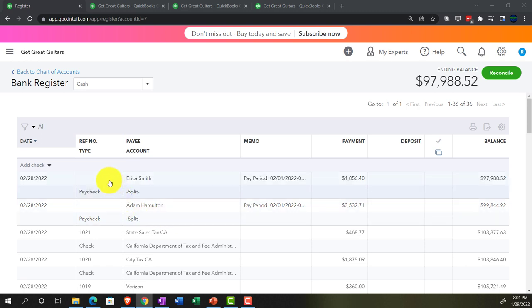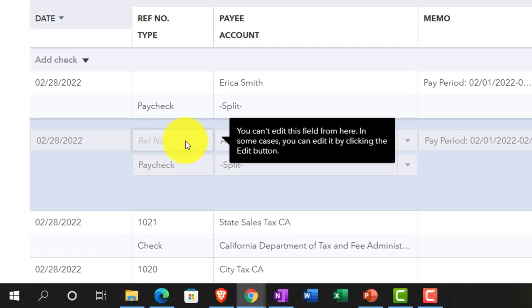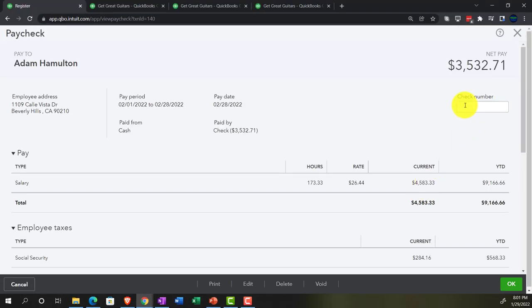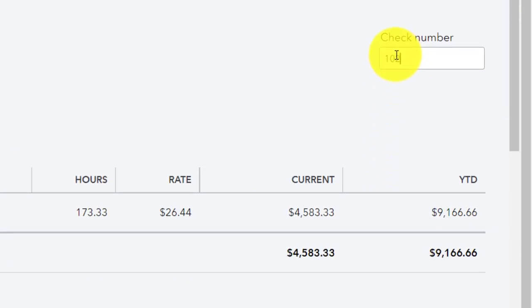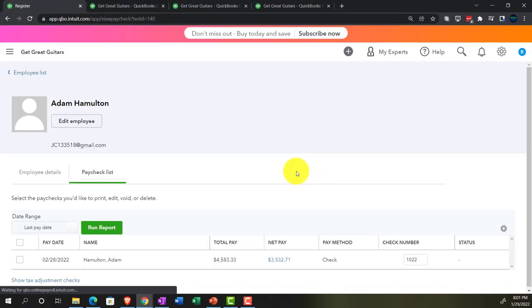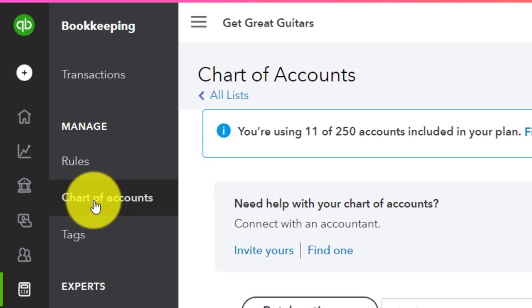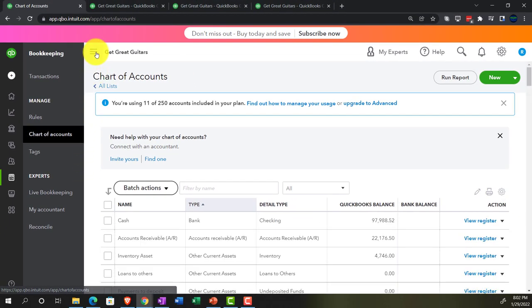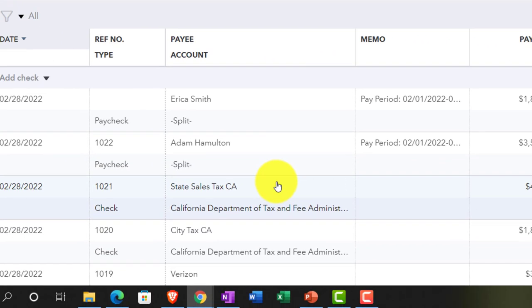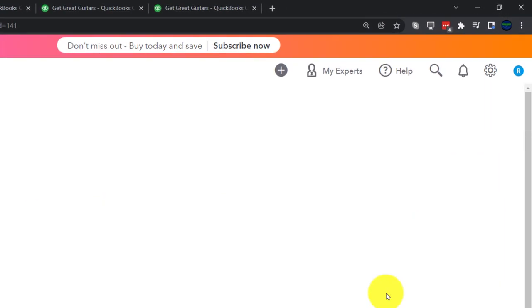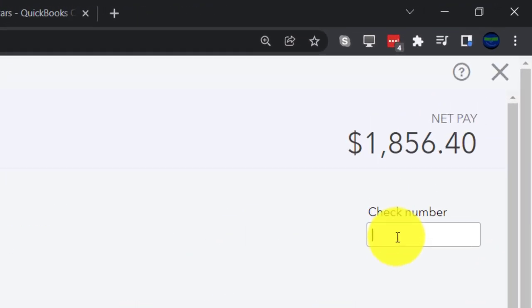It didn't add the check numbers, so I'm going to add them here. I'll say that Erica's is going to be 1022 — but it says you can't edit this field from here. I'll edit it by opening the transaction directly — that's going to be 1022. I want to put that in place because it's going to tie out to my bank reconciliation later. It kicked me back out of the register, so I'm going back in — Bookkeeping, chart of accounts, register — and changing Erica's number to 1023.